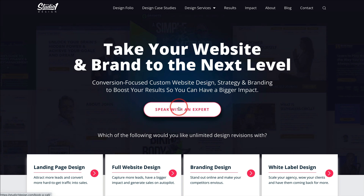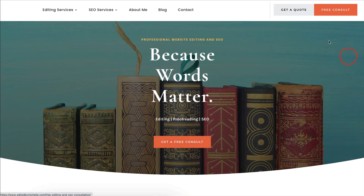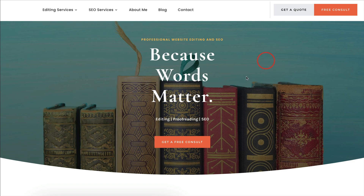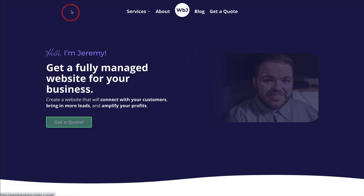So I know by clicking this I'm going to be starting the process to talk with somebody who knows what they're talking about. Additionally, my SEO gal Michelle with Edited by Michelle has a very clear call to action: to get a free consult. The primary call to action is 'free consult' — very clear and assertive, not 'contact us.' And then my student Jeremy with Websites by Jeremy — his main call to action is to get a quote. He wants people to get a quote. That's the main call to action.